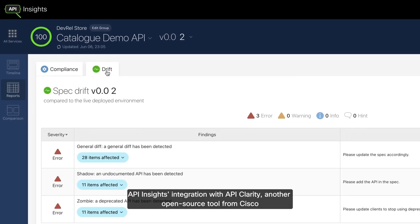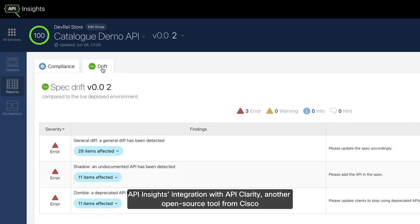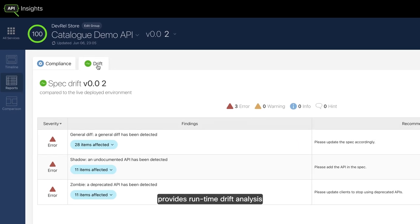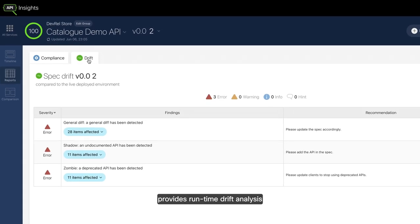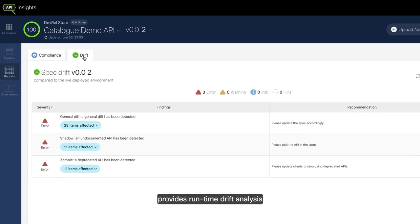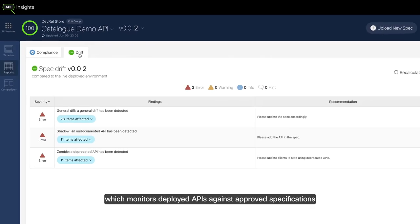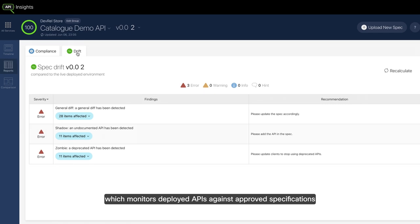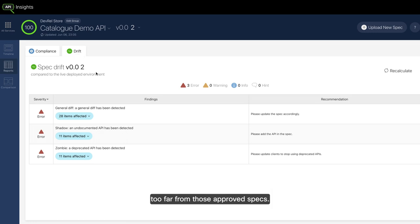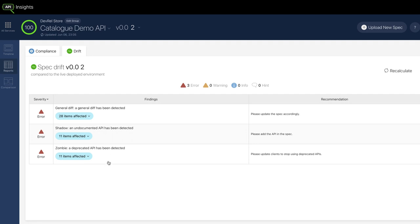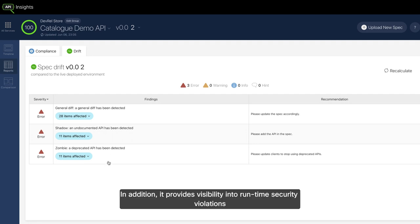API Insights integration with API Clarity, another open source tool from Cisco, provides runtime drift analysis, which monitors deployed APIs against approved specifications to make sure that the APIs in production don't drift or deviate too far from those approved specs.